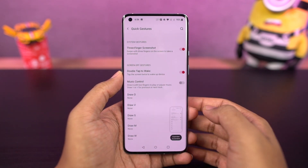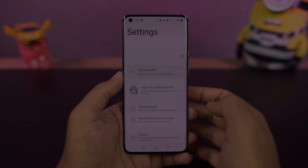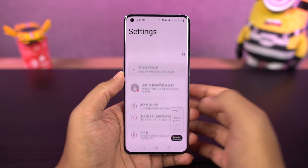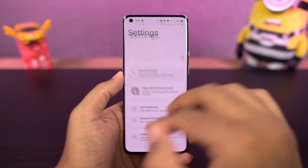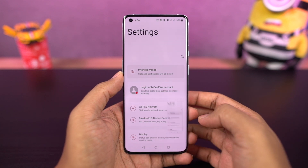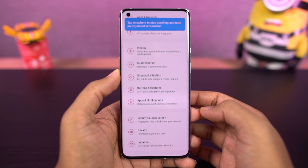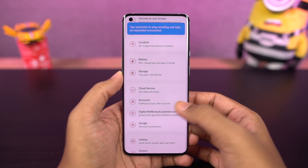This gesture works really well, and nowadays most phones offer this feature. To take a long screenshot, first take a regular screenshot using the buttons or the gesture. Once you take a screenshot, you get a preview at the bottom — click 'Expanded screenshot.' Your phone will scroll the page automatically to take a long screenshot. Once you're done, just click the screen to stop scrolling, and you'll get a longer screenshot.